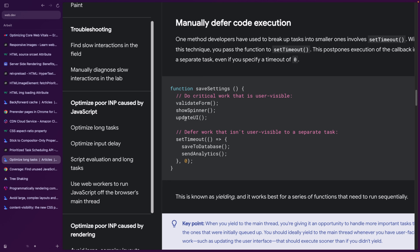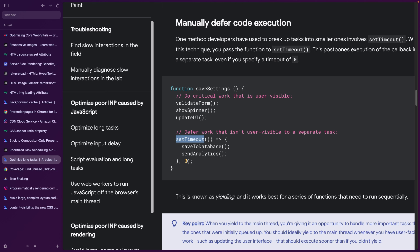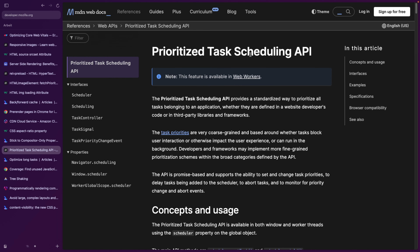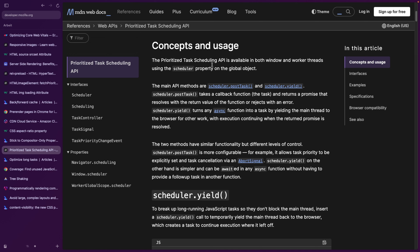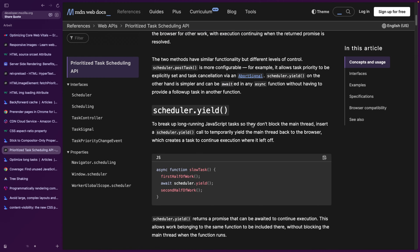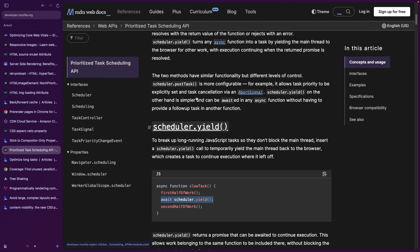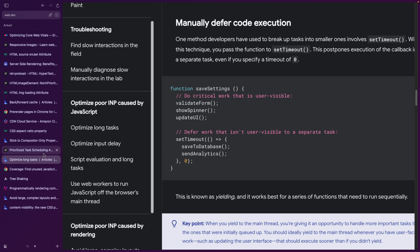You can do the critical work first — basically validate the form and update the UI — and then offload the work that's not visible to the user by yielding to the main thread using setTimeout with zero. I know this seems counterintuitive, but by putting things into a timeout, it makes the work async so it doesn't block the main thread anymore. You can also use the Task Scheduling API, which is relatively new. It has two methods: postTask and yield. You can do the first half of the work, then yield, and use postTask to receive a callback for the rest — it's basically the same thing as using setTimeout.